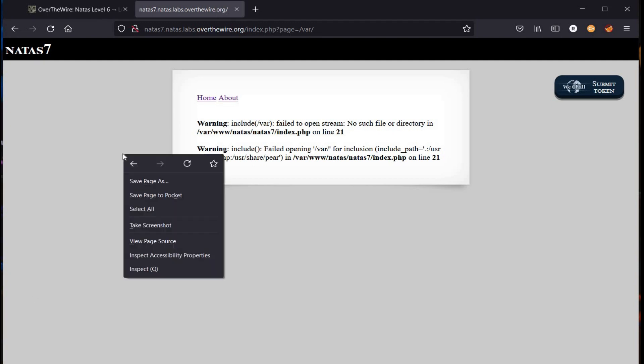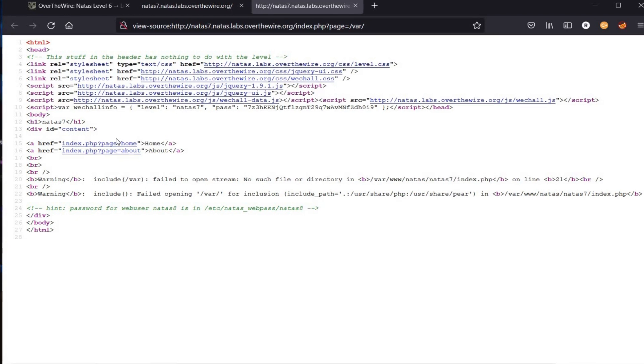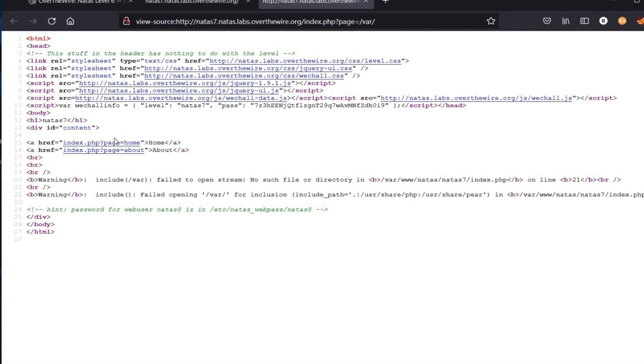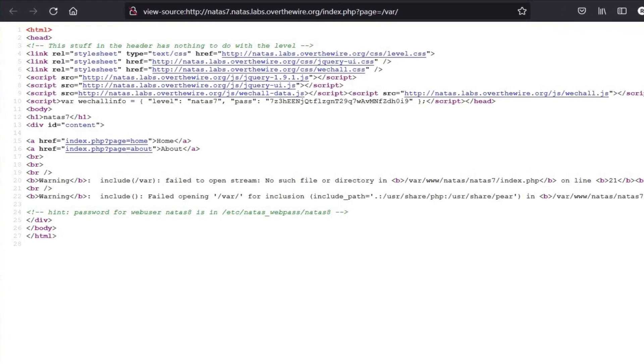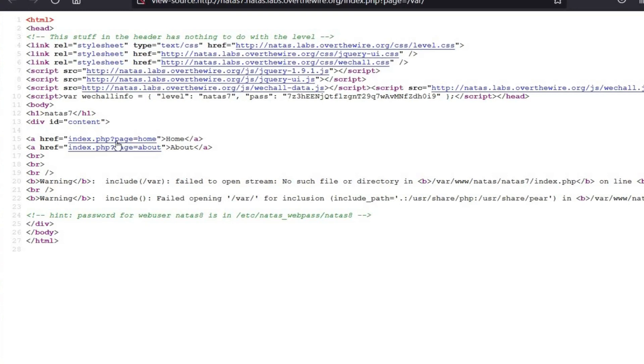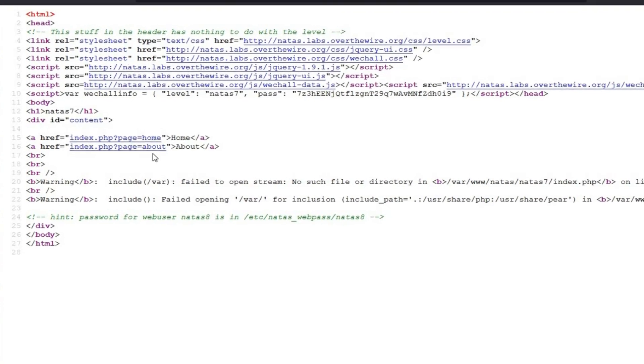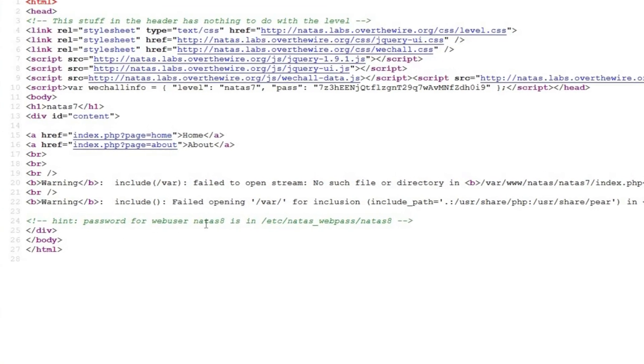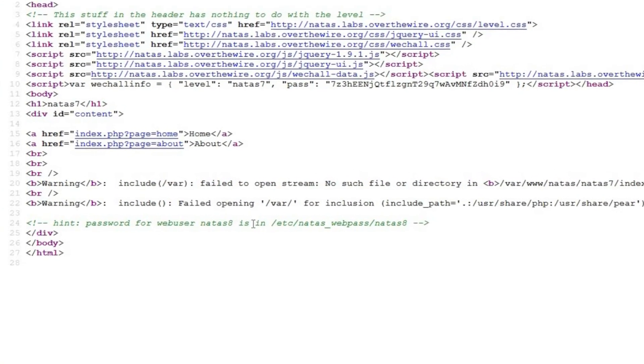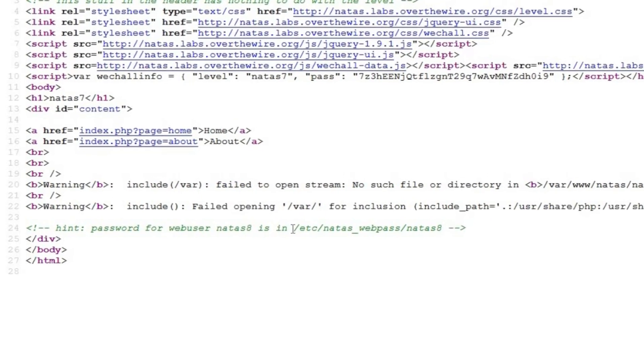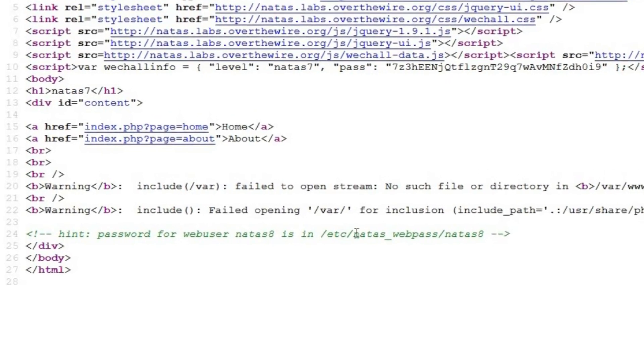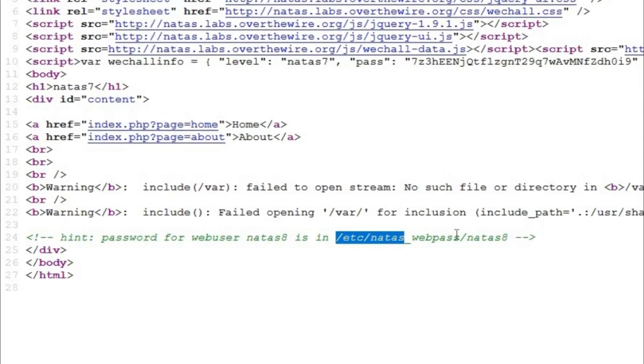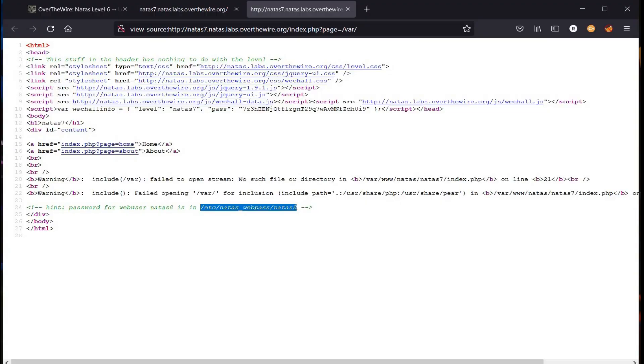Add /etc in the address bar and view page source. Now here is the hint: the password for web user Natas 8 is in /etc/natas_webpass/natas8. Let's copy this and add it to the URL.